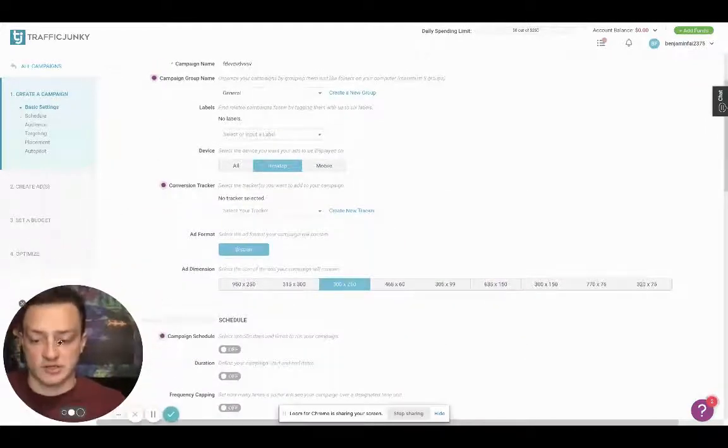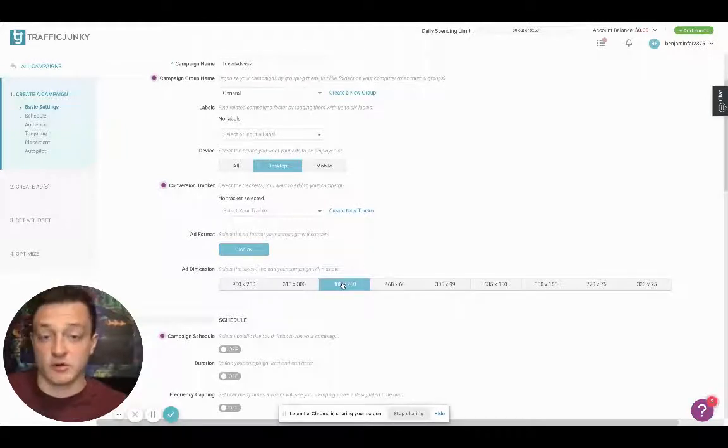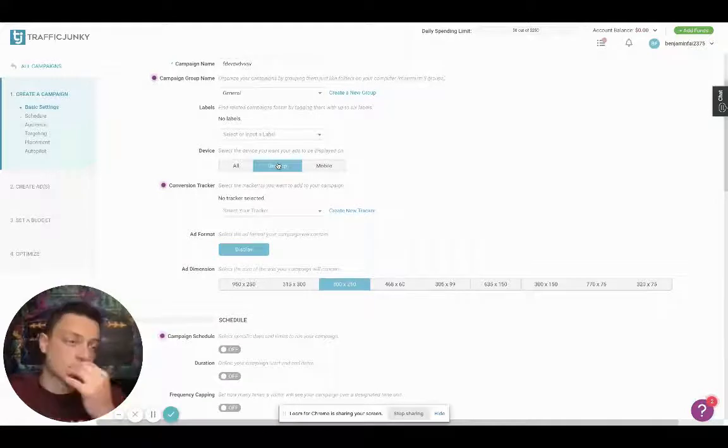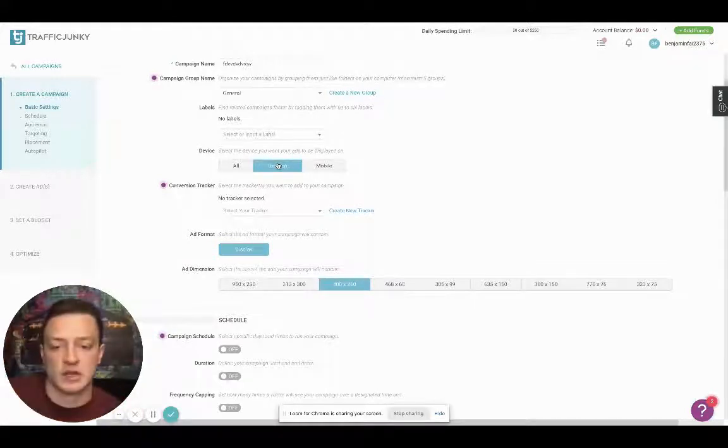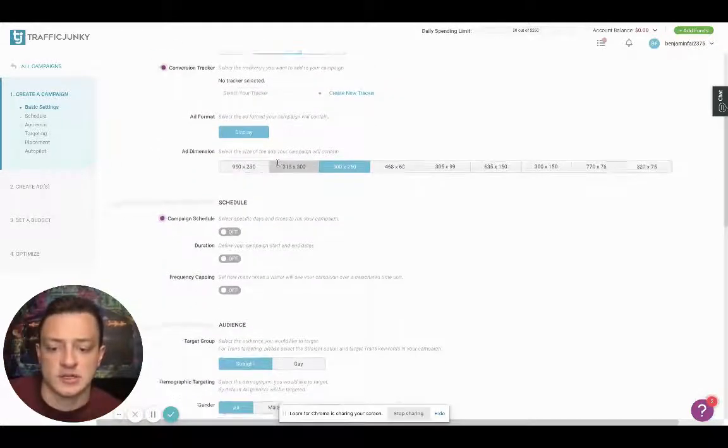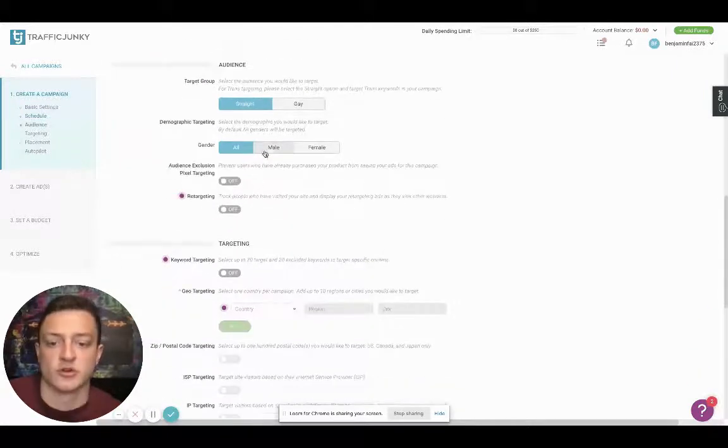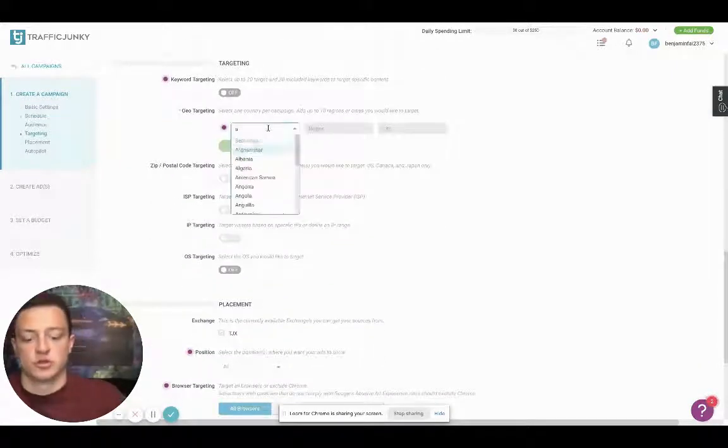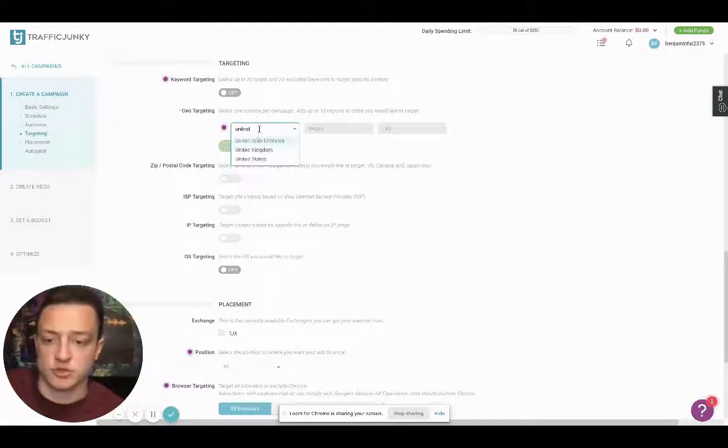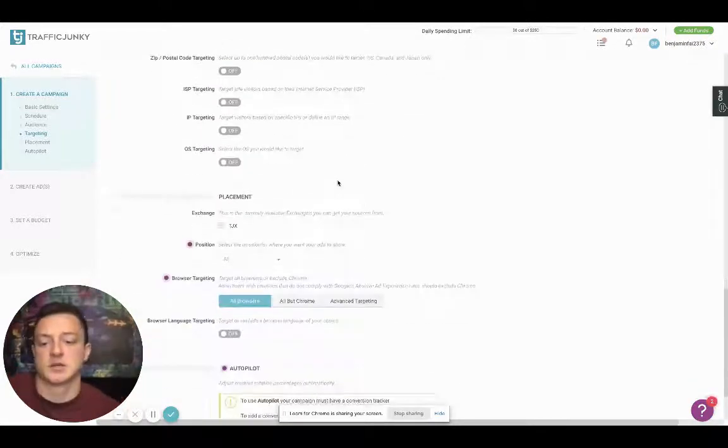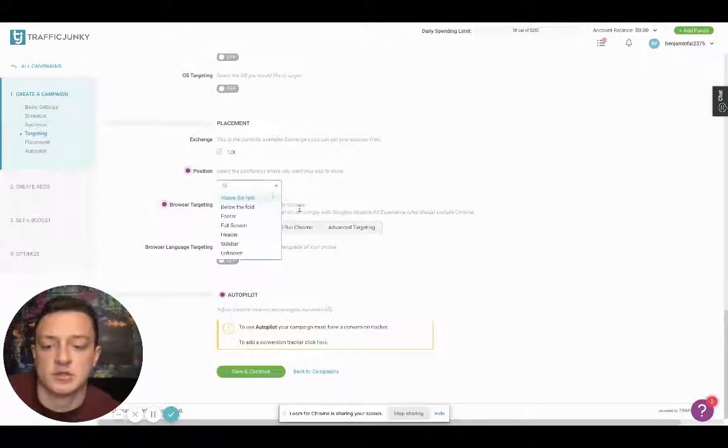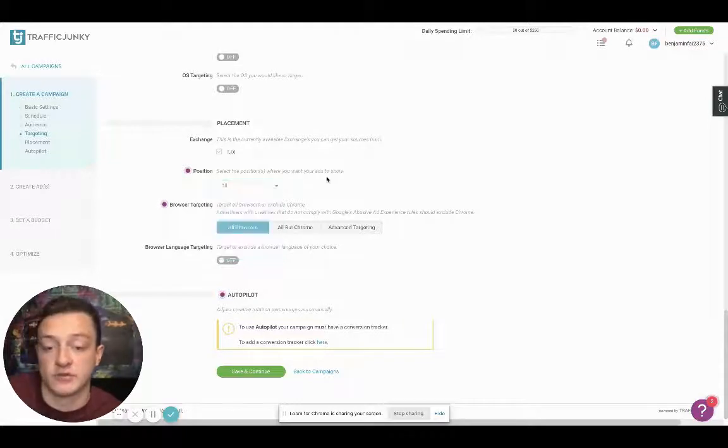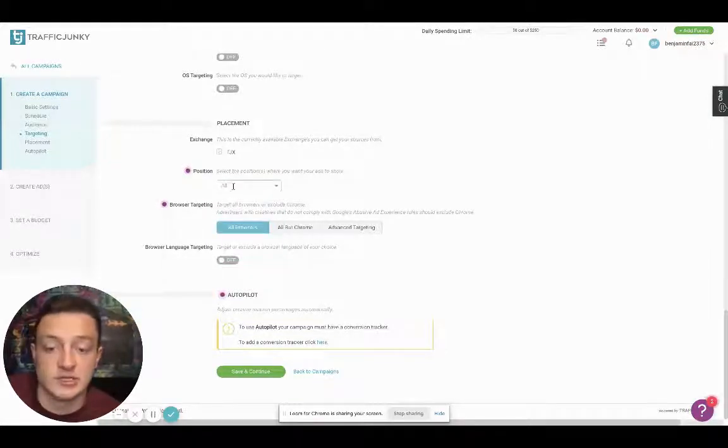Now, because we're doing something we're selling, we want to do desktop traffic. Very important. Next is we want to do straight. We want to do male based off the offer. We want to do United States. We want to add it. And let's see, position. This is where you can kind of select where it's going to be. I never even do that. I never select, I don't care. I just leave it as is.